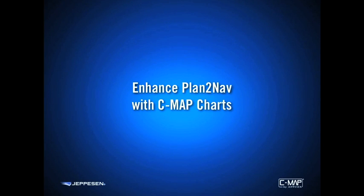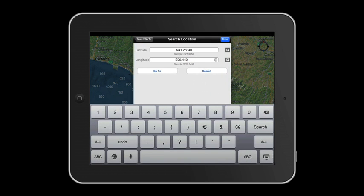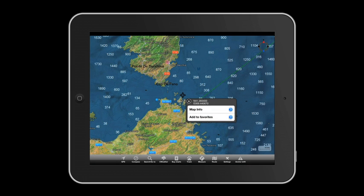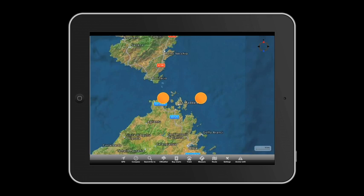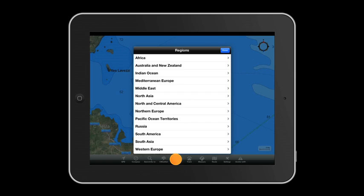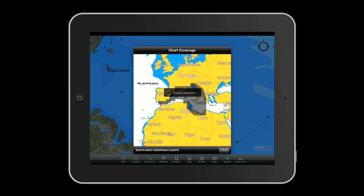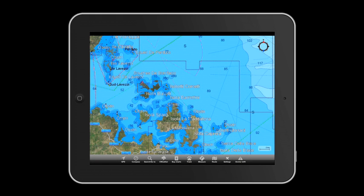Enhance Plan2Nav with CMAP charts. We reach our destination with the Search Go To function — enter latitude and longitude coordinates, touch search, and you'll find yourself at the chosen point. Detailed CMAP charts can be purchased within Plan2Nav, providing exceptional coverage of seaports, marinas, and more. Touch the buy charts icon, choose the area — in this case, European Mediterranean Sea and the map Southwest European Coast — touch done, confirm the purchase, and follow the instructions. Once downloaded, the detailed chart provides all the navigational features you expect from CMAP.